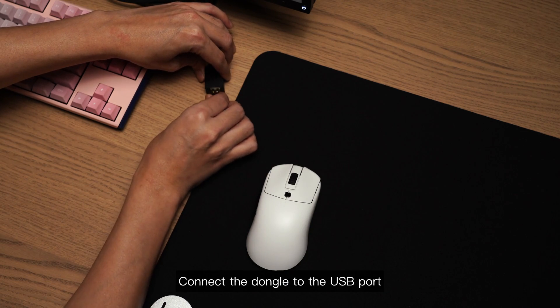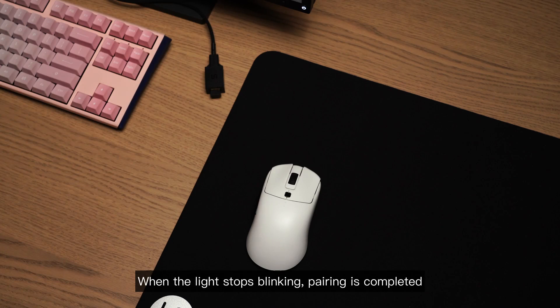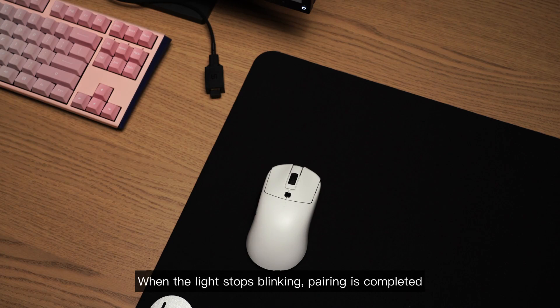Connect the dongle to the USB port. When the light stops blinking, pairing is completed.